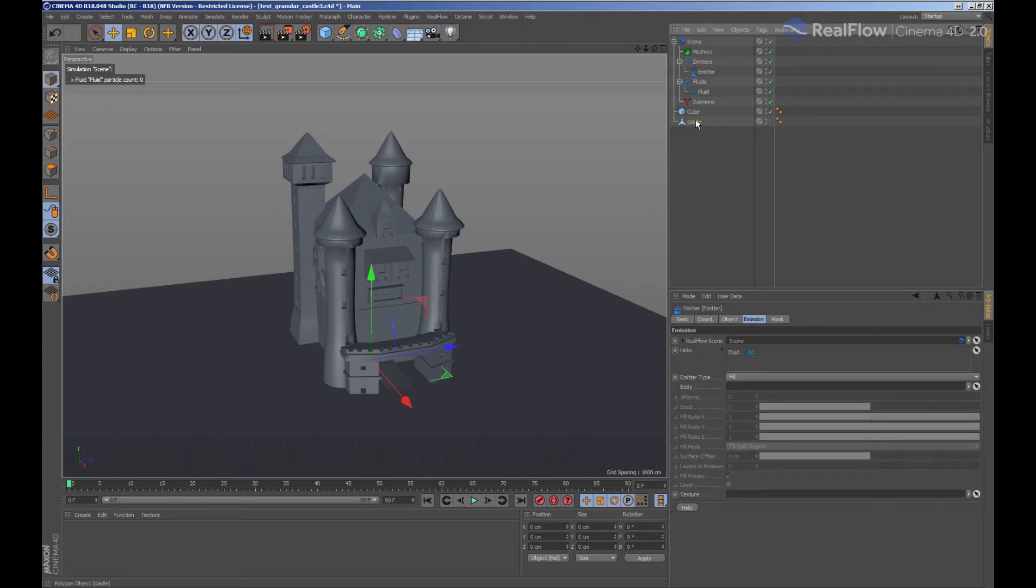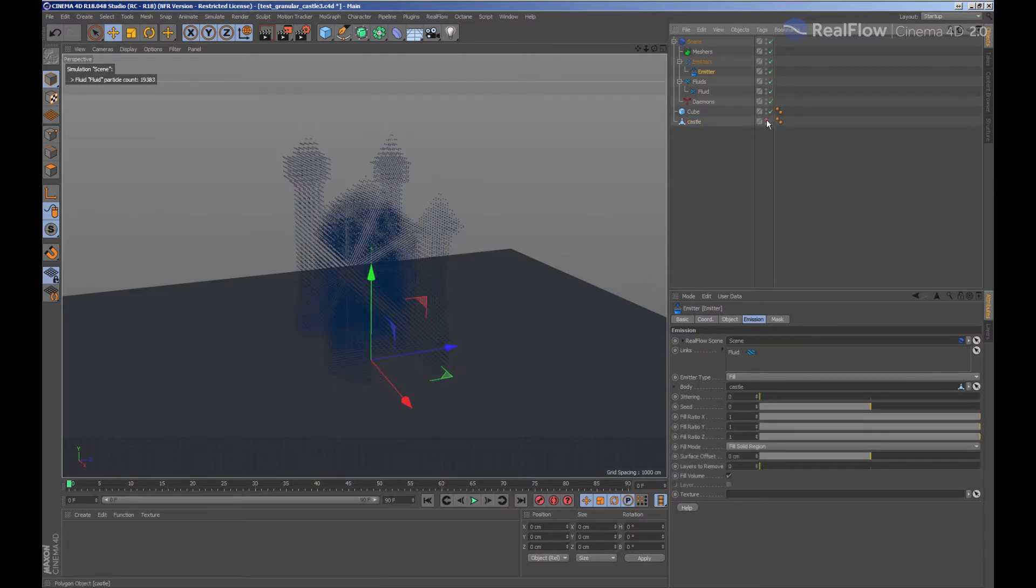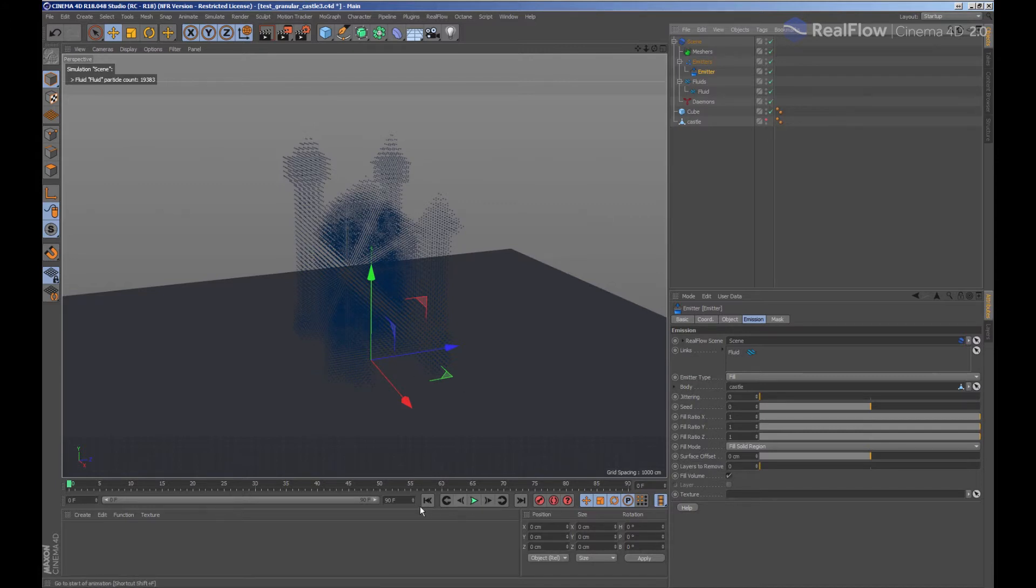We connect the geometry in the emitter to generate particles within the geometry volume. If we hide the geometry, we can see that the particles have been generated correctly.